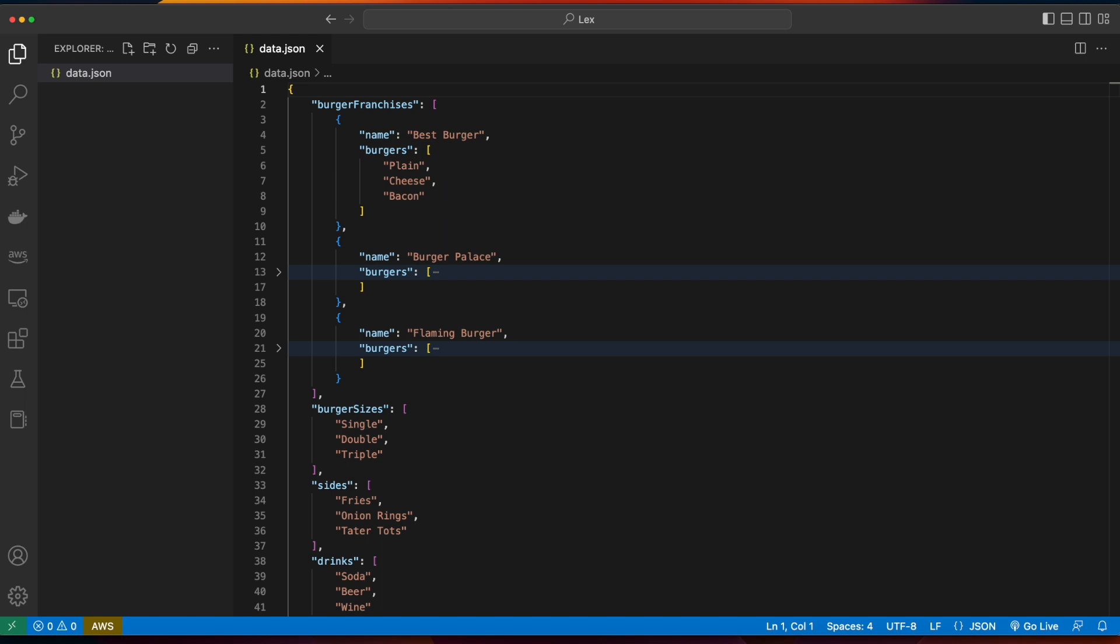We'll implement input validation and fulfillment using Lambda, and ultimately integrate the bot into a web page hosted in S3 using JavaScript.